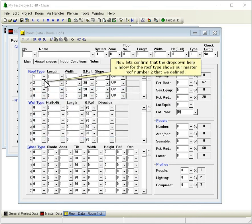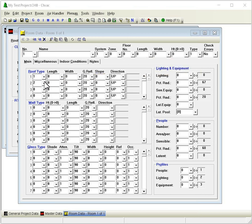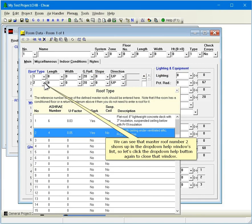Now let's confirm that the drop-down help window for the roof type shows our Master Roof number 2 that we just defined. We can see that Master Roof number 2 shows up in the drop-down help window's list, so let's click the drop-down help button again to close that window.